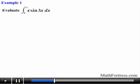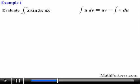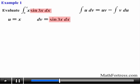Let's try the first definite integral. Evaluate the integral from 0 to pi of x times sine of 3x dx. We notice that we have a product of two functions, so this integral is a perfect candidate for integration by parts. We first need to select our u and dv functions. In this case we set u equal to x and dv equal to sine of 3x dx.